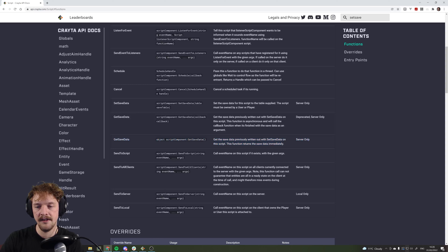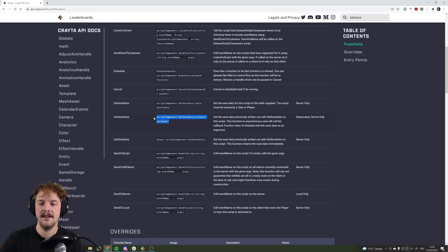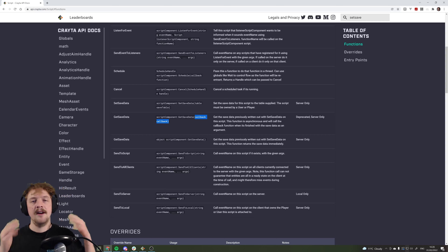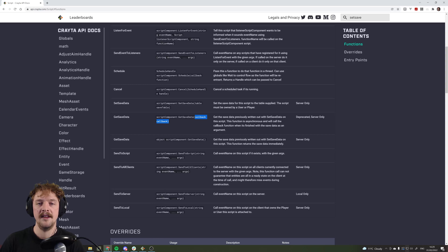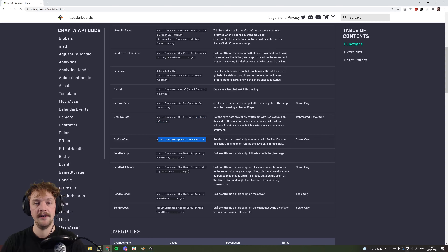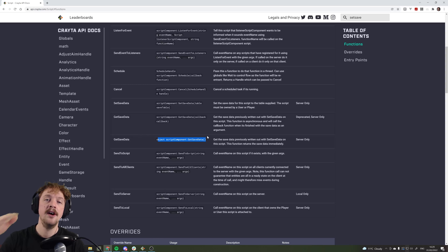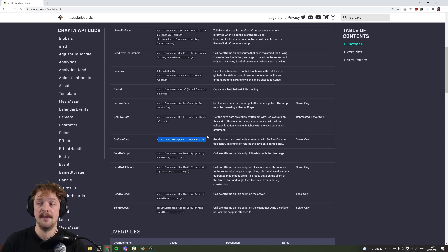The key difference is the old version has a callback and the new one does not. The original way did it asynchronously — it fetched data in the background while you continued with other script, then ran some functionality when it returned. The new way runs synchronously, so it immediately fetches the save data and on the very next line of code you know you have it, if there was any.